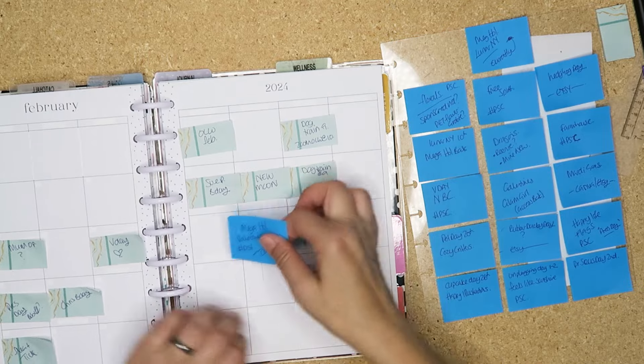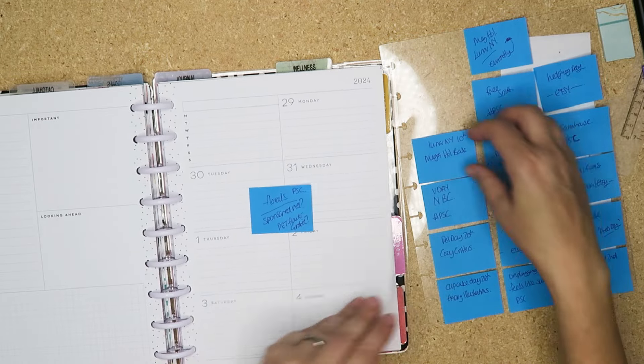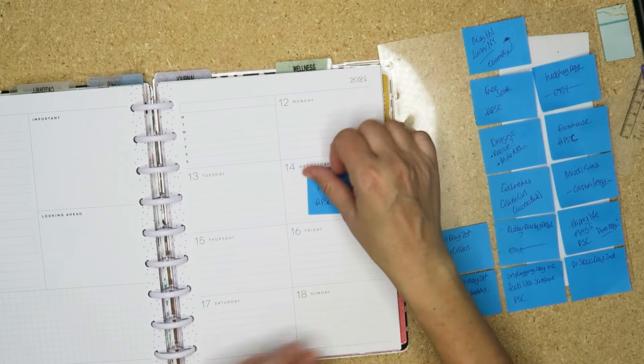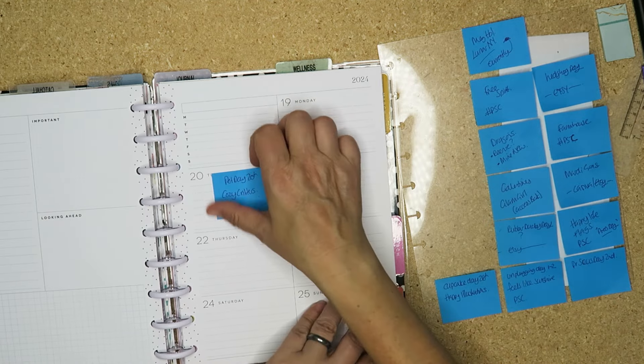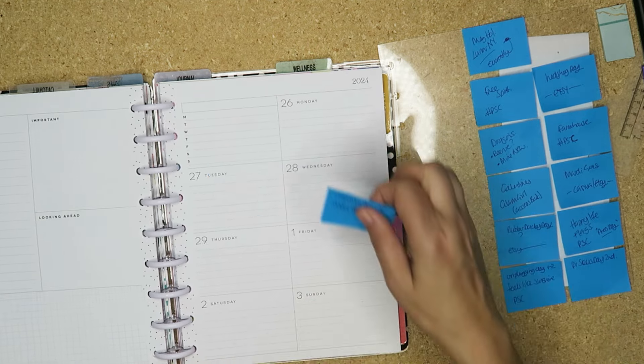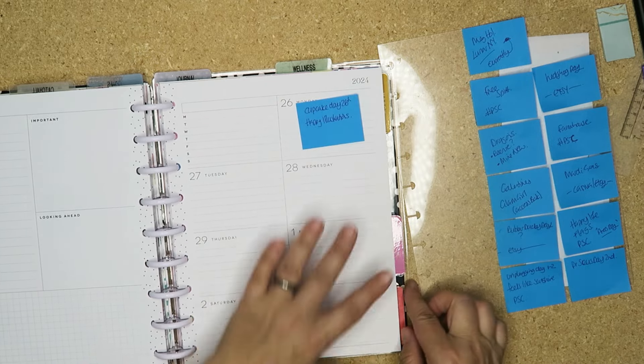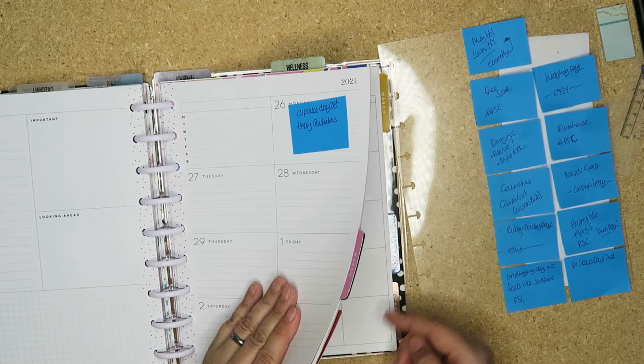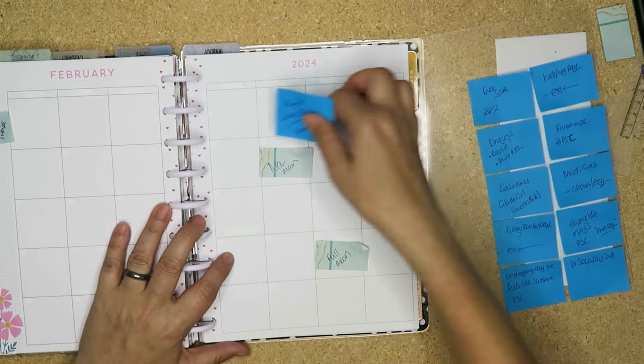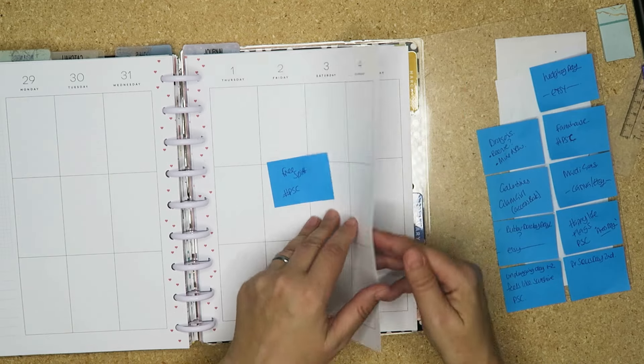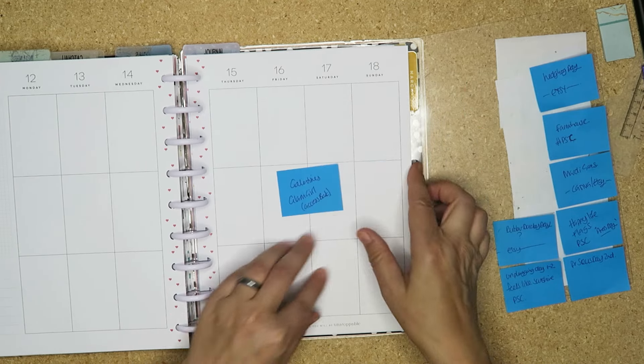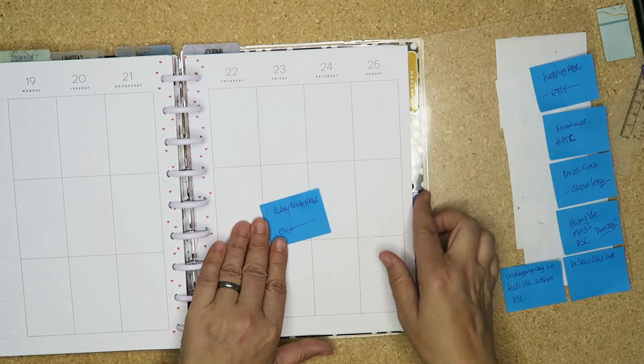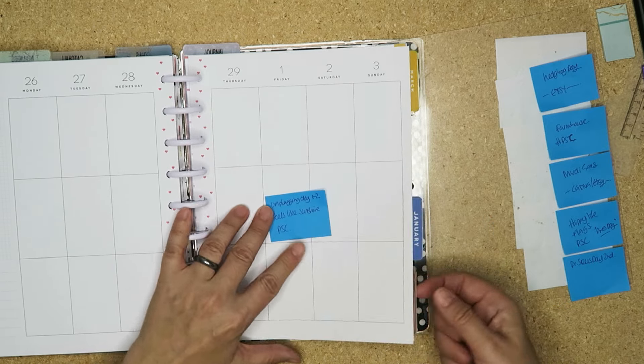So we've got Mega Holiday. We've got Florals, Lunar New Year, Valentine's Day. Pet Day. And Cupcake Day. For this we're going to have Lunar New Year, Free Spirit, Dragons, Galentines, Rubber Ducky Day, Feels Like Sunshine.